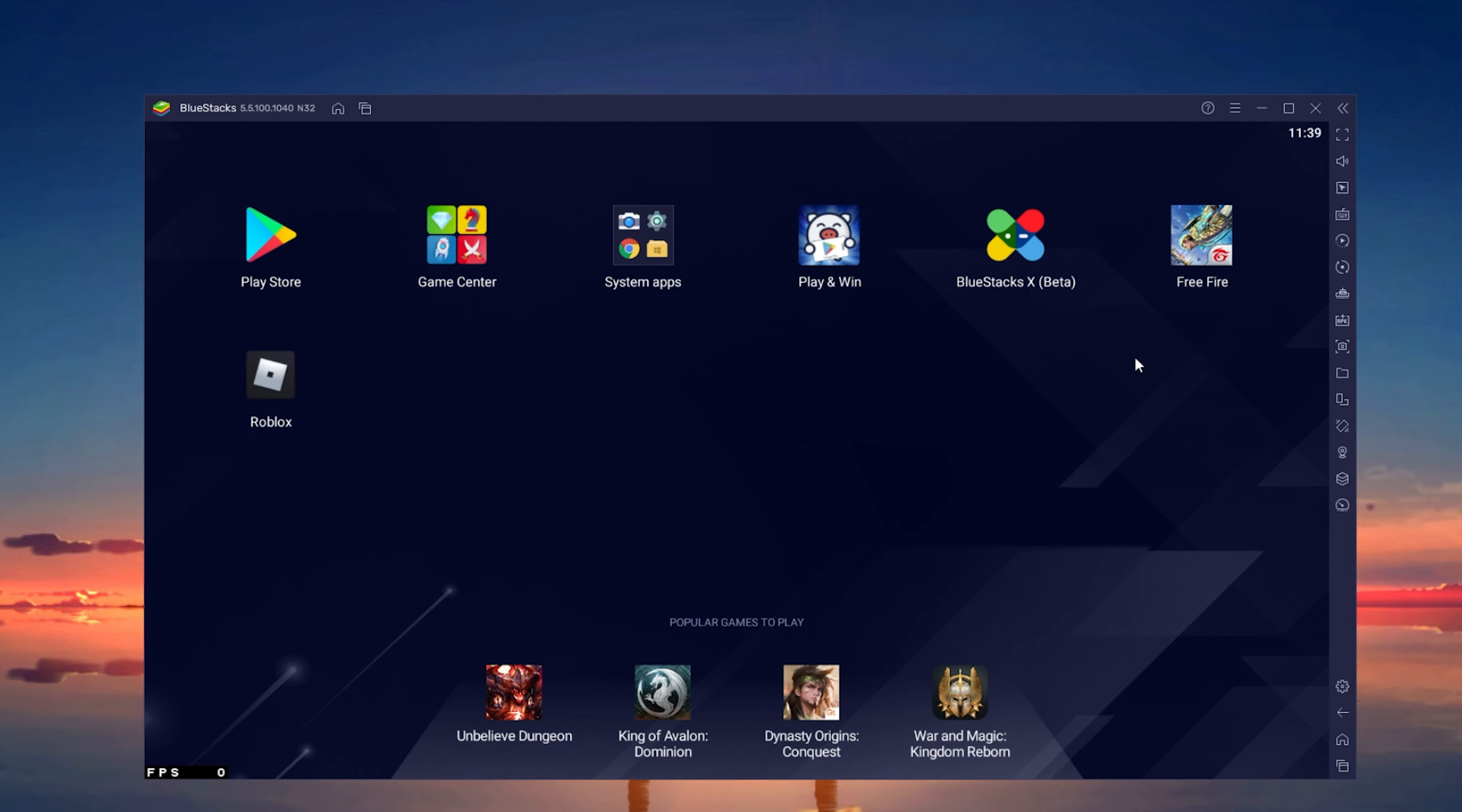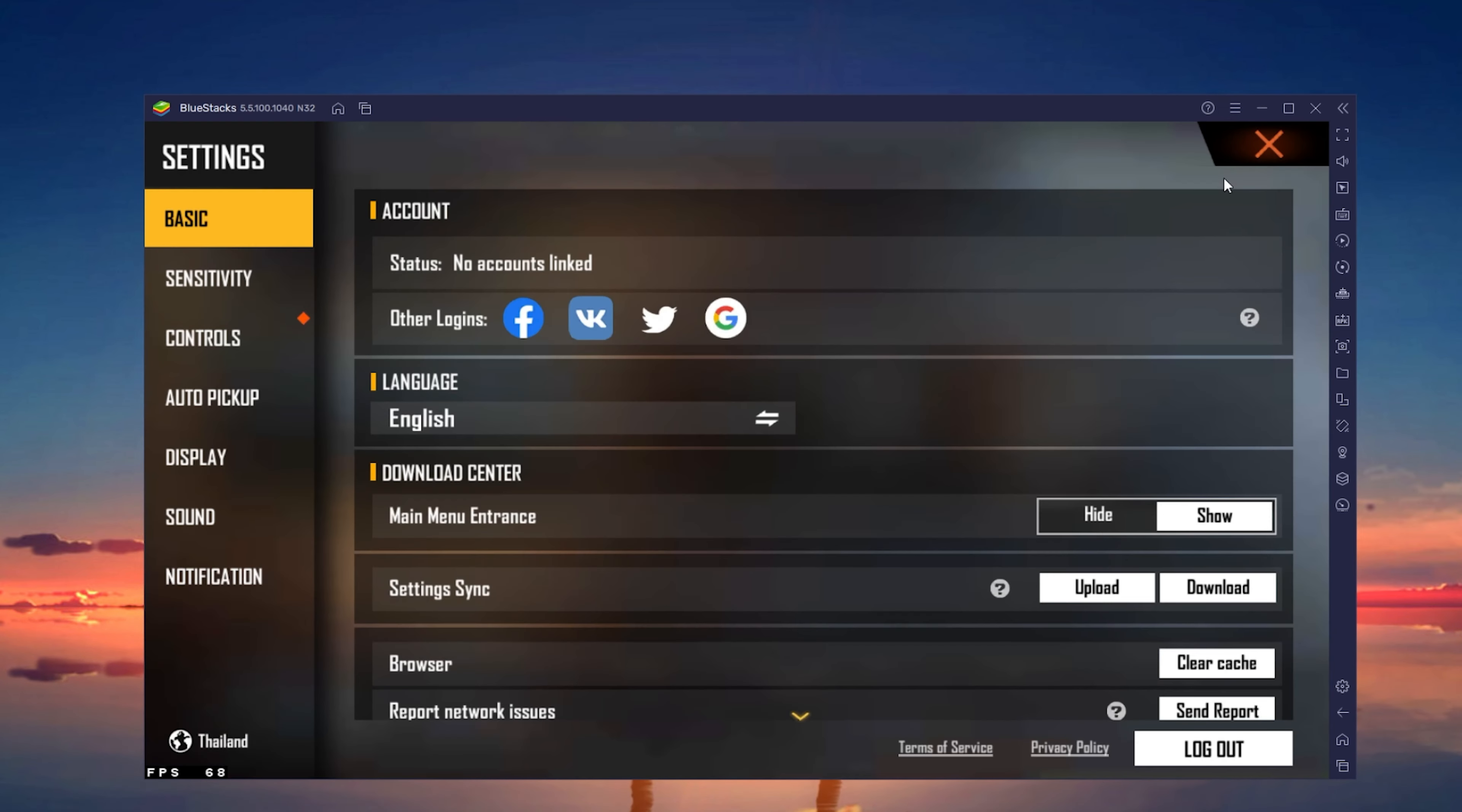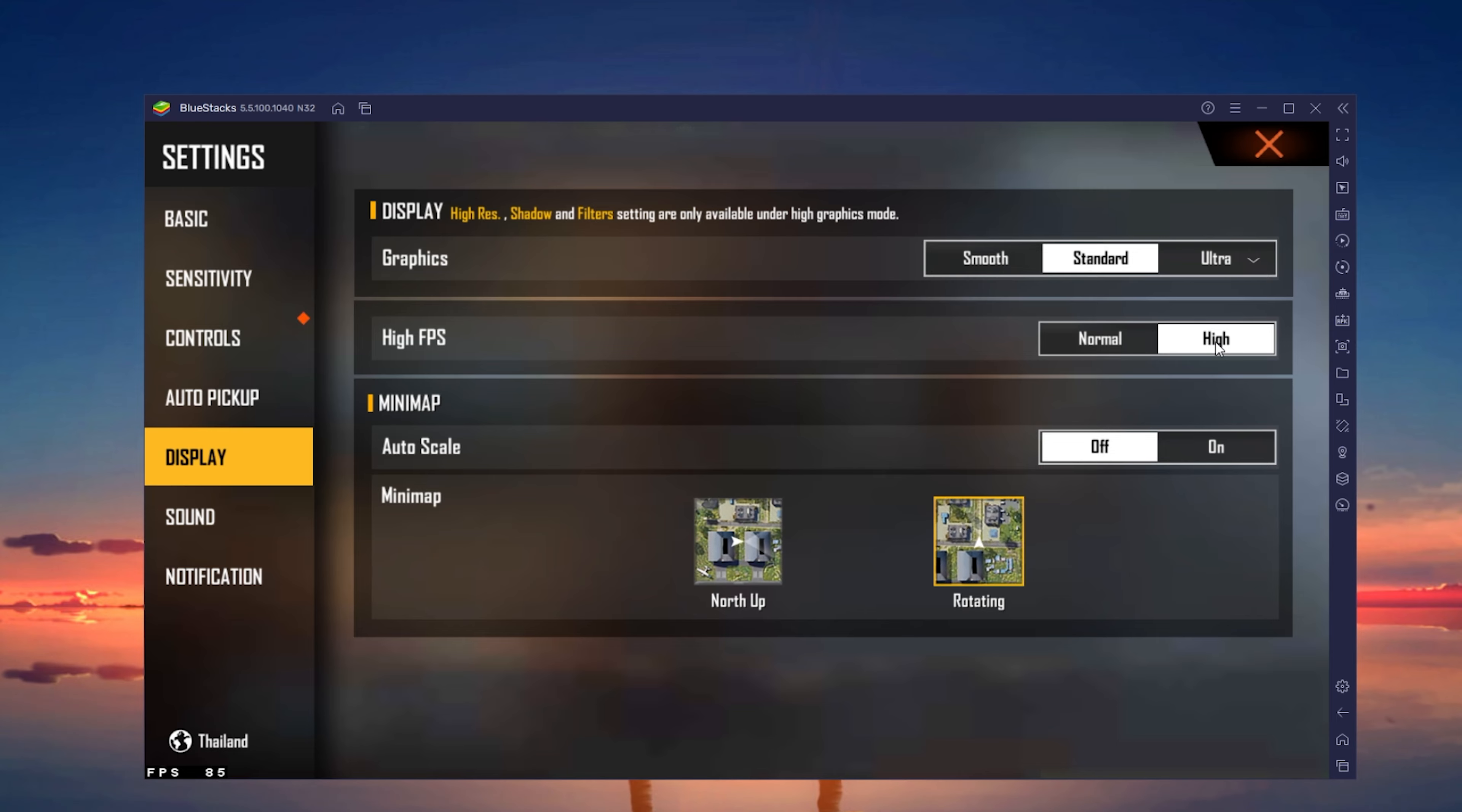Lastly, open up Free Fire. Navigate to your settings and in the Display section of your settings, make sure to set the High FPS option to High. This will enable you to utilize the higher framerate when playing Free Fire on Bluestacks.